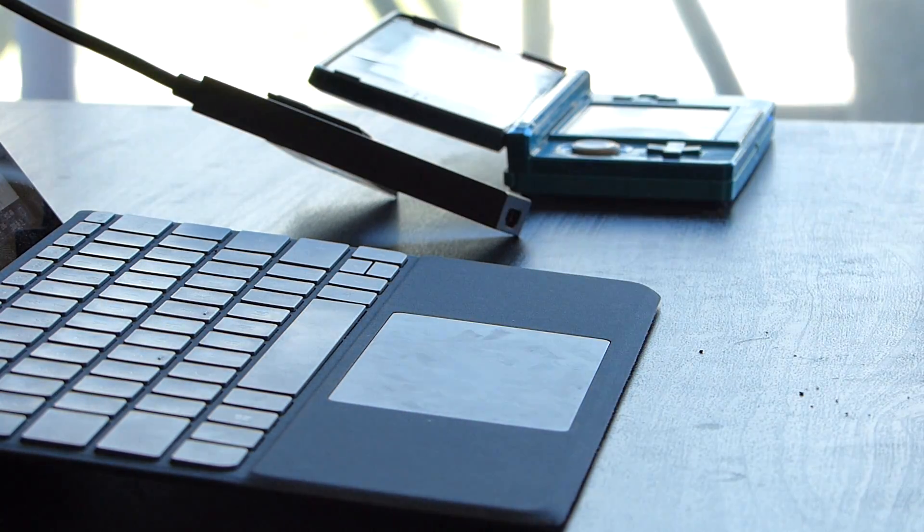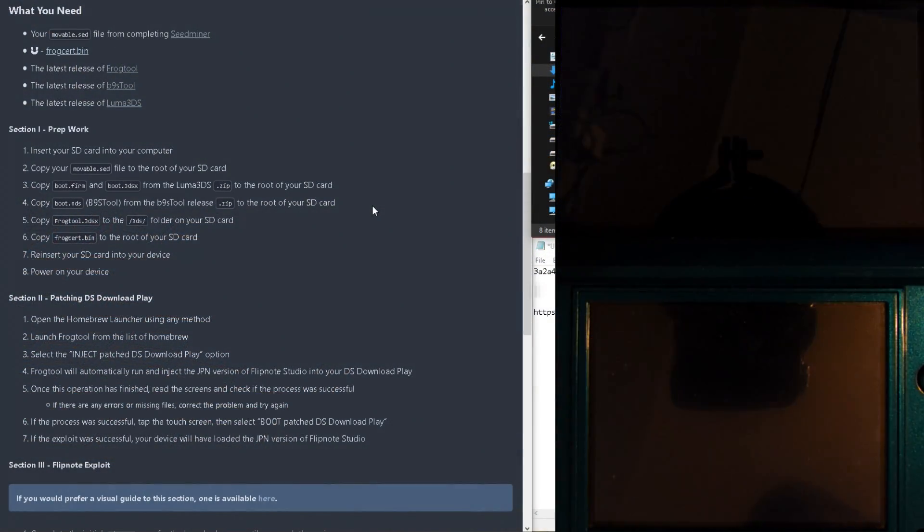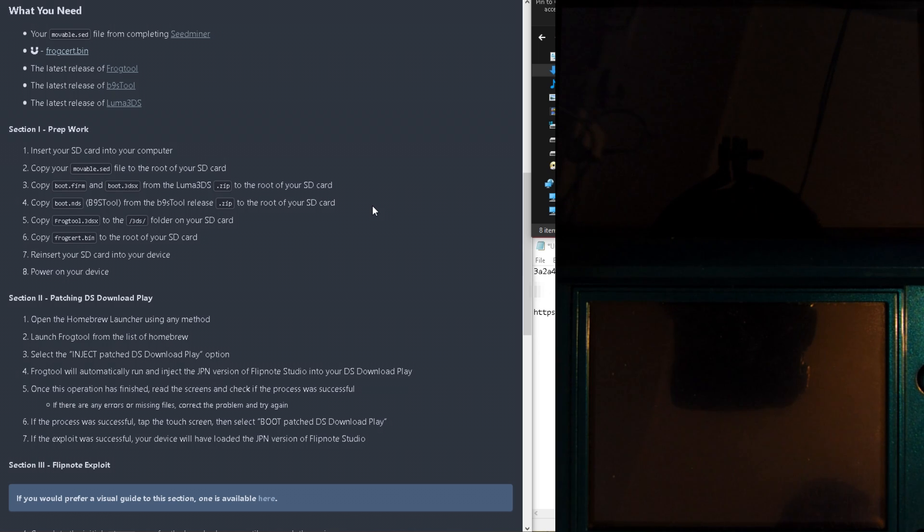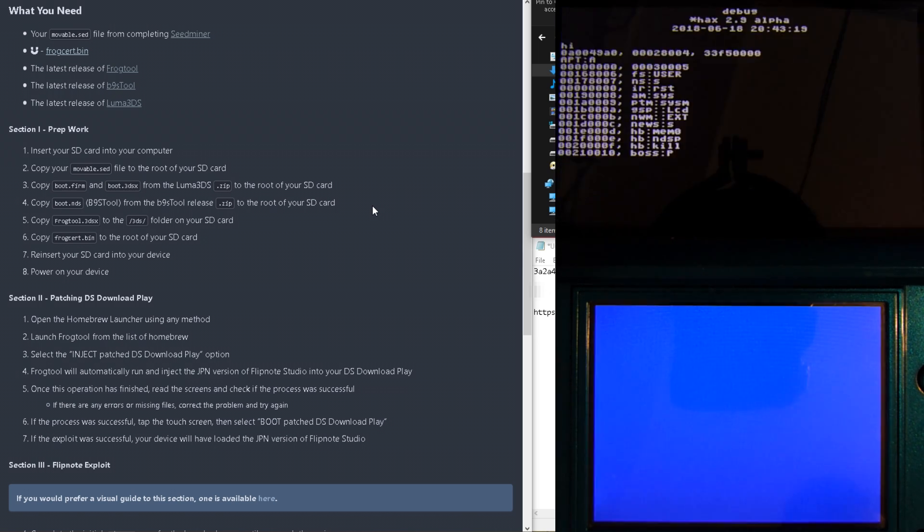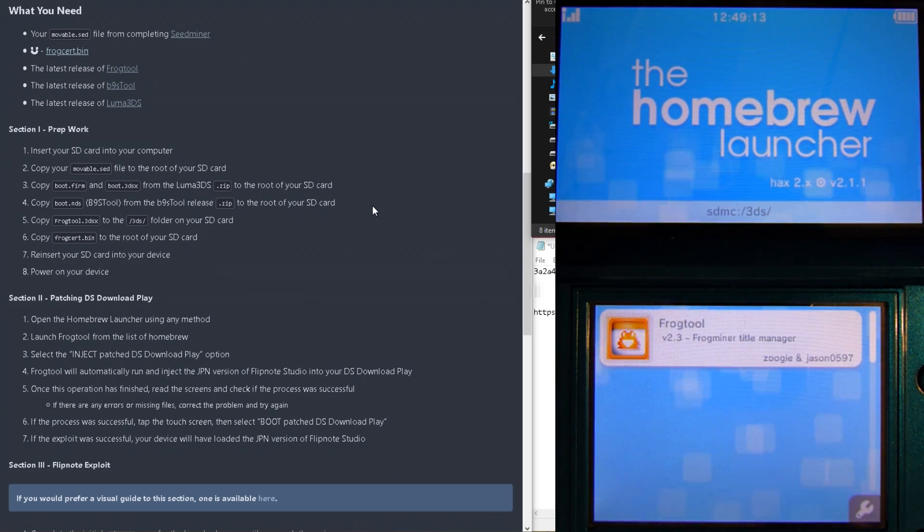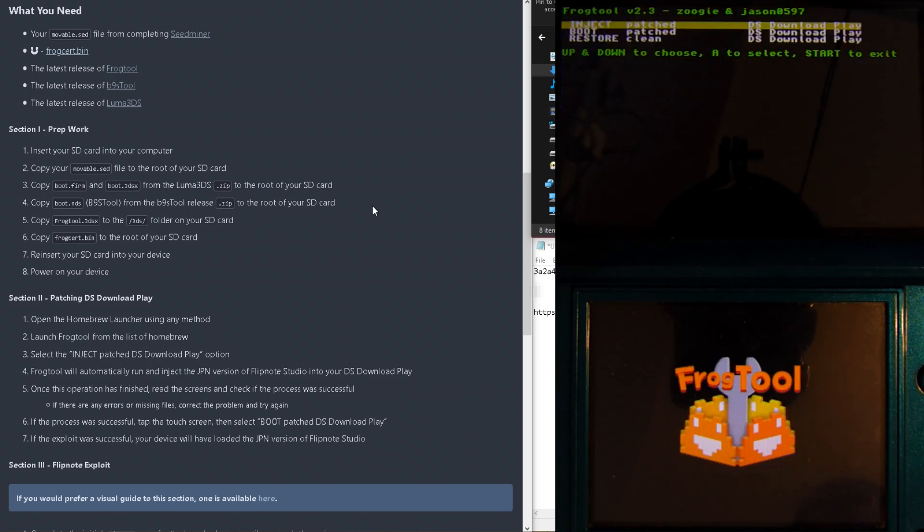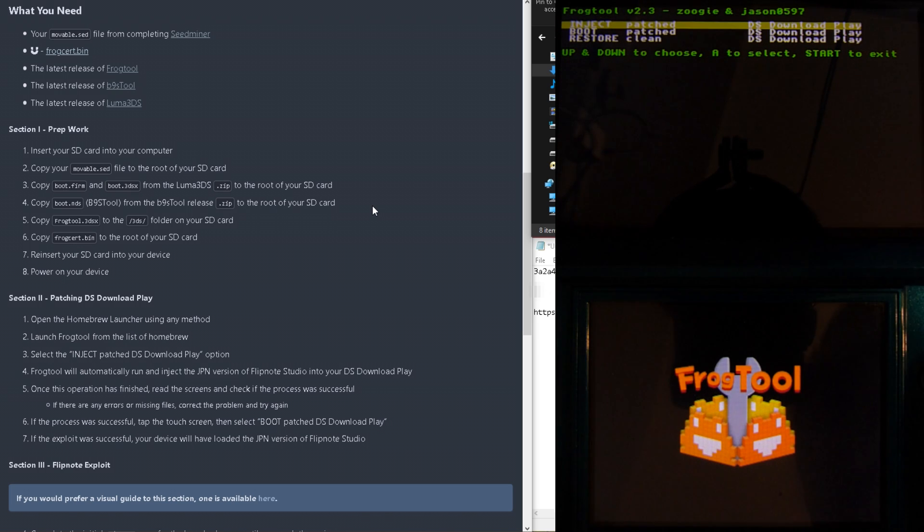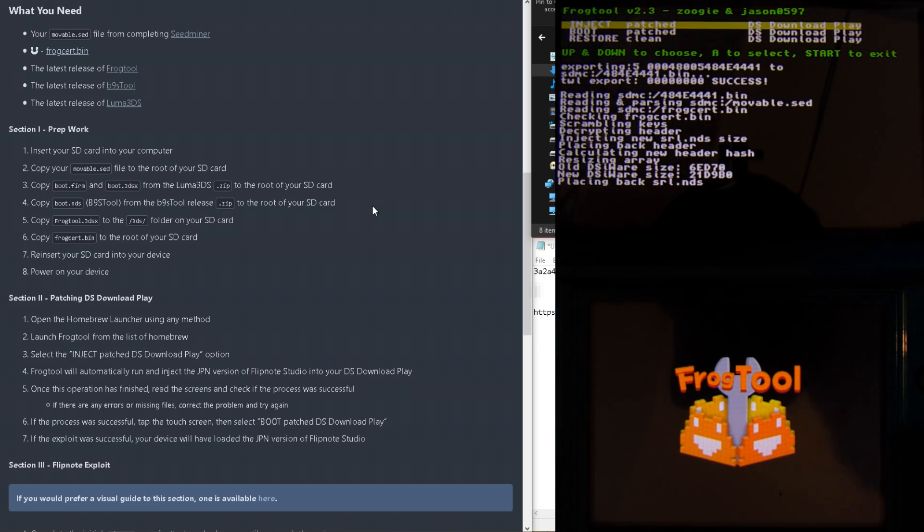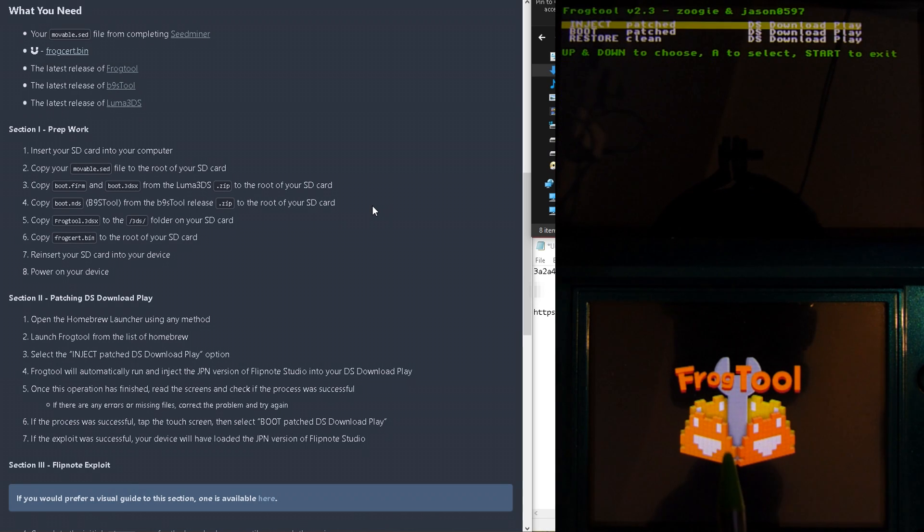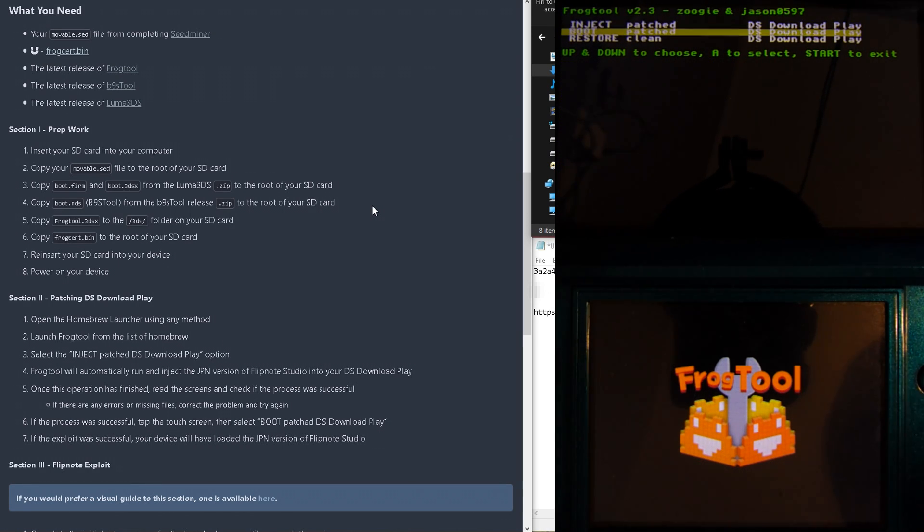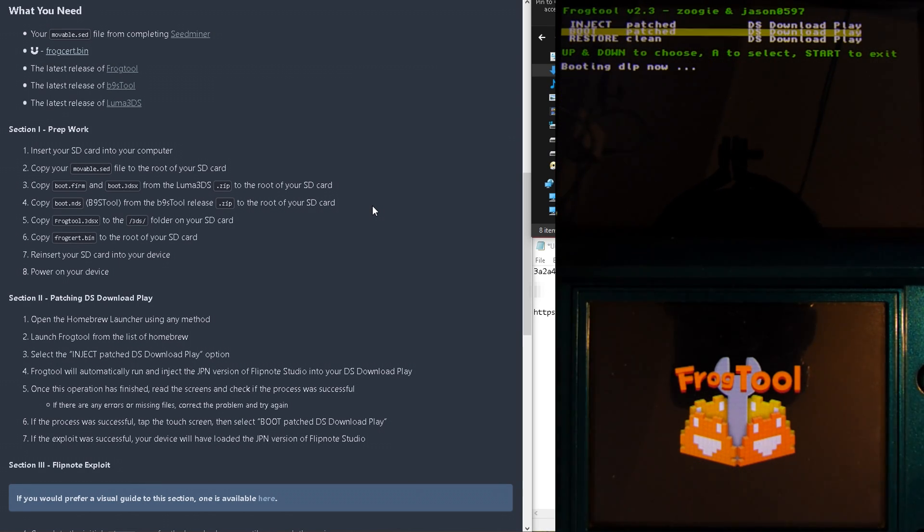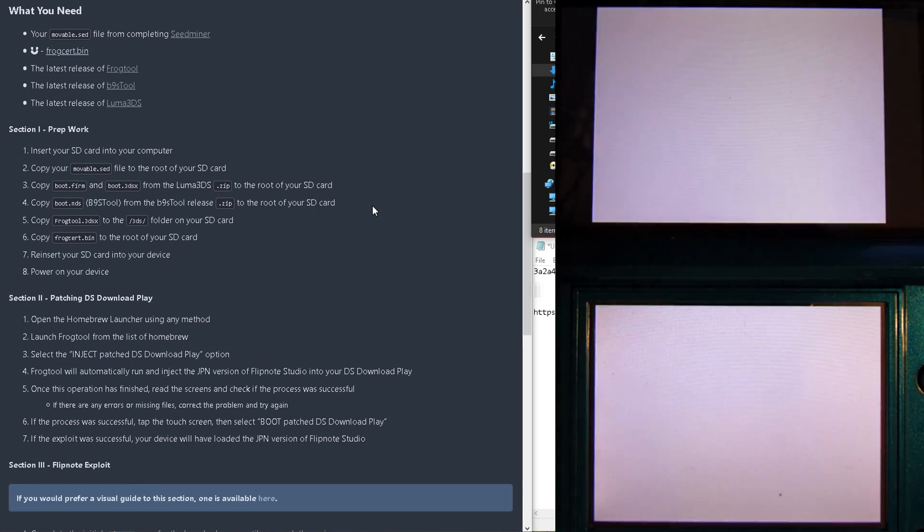Once booted, launch Pokemon Picross, and when the Homebrew launcher shows up, tap the FrogTools. Then, select Inject Patch DS Download Play, and touch the Frog when prompted. After all that's done, select Boot Patch DS Download Play, and you're done.